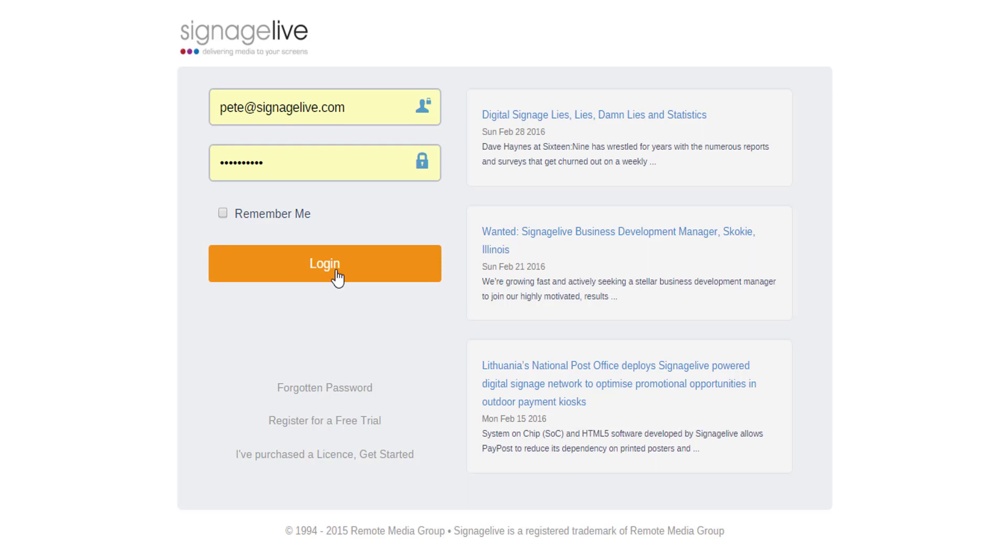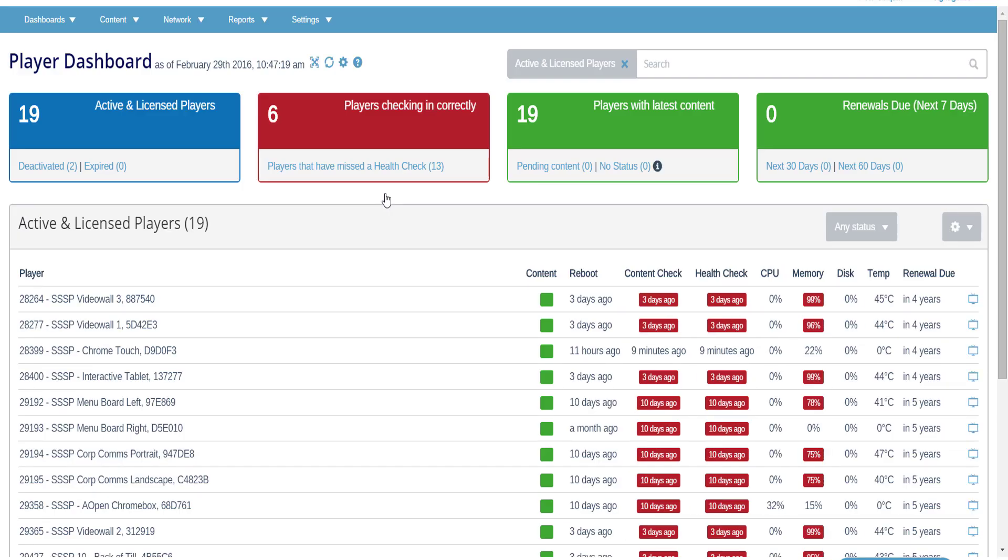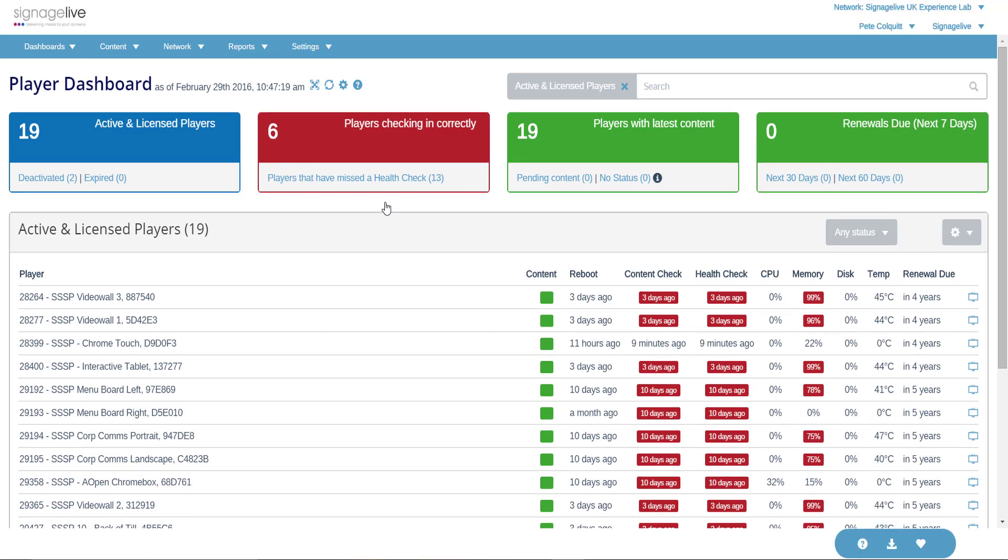Firstly, log in to Signage Live as an administrator. If you're another user type, you'll need to speak with whoever set up your Signage Live account to gain access.